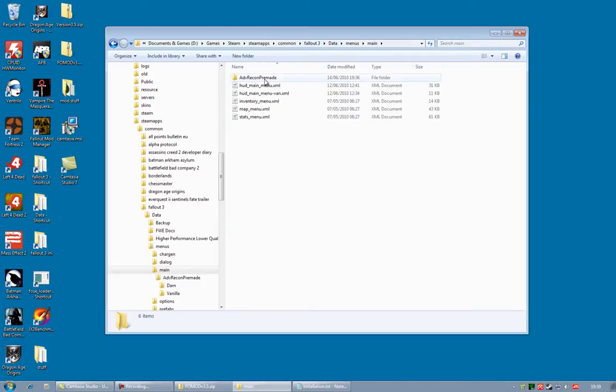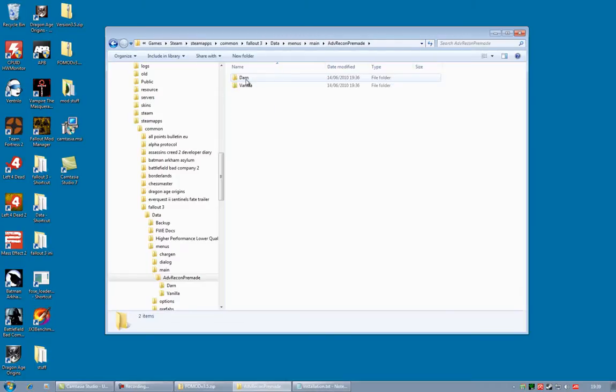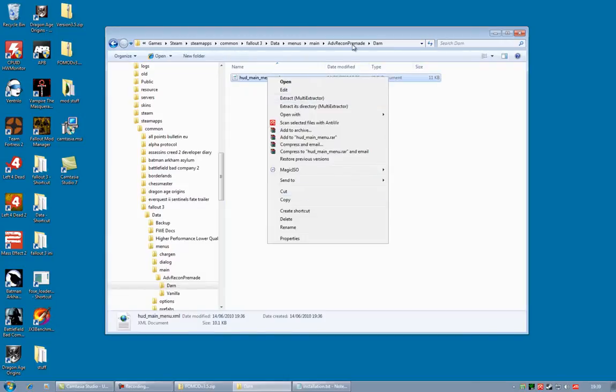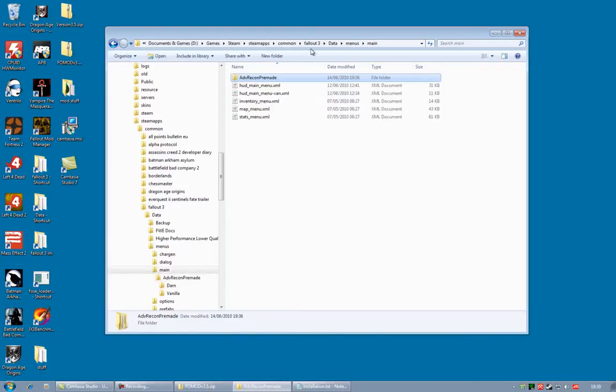If you are like me, and you are using the Darnified UI, you can go into Advanced Recon Pre-Made. Darn. Copy the file that's there. Go back up to Main.